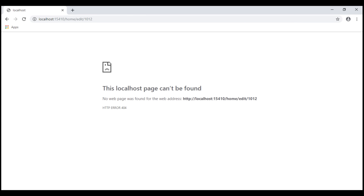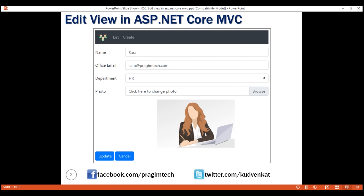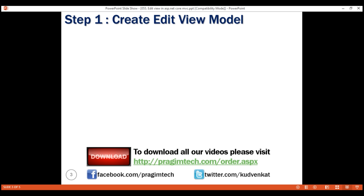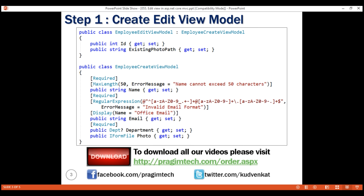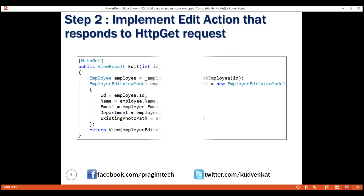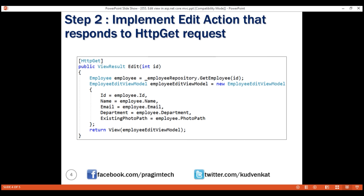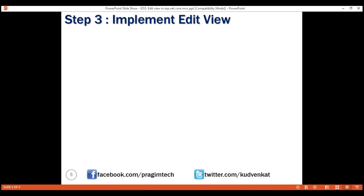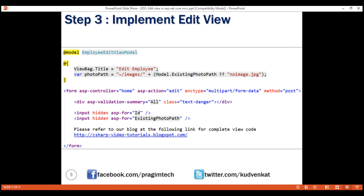Three simple steps to implement edit view in ASP.NET Core MVC. First, create the edit view model class — this class carries all the data your view needs. Next, within the respective controller class, implement the edit action method that responds to HTTP GET request. This method retrieves data from the underlying database, creates an instance of the view model class, populates it with the retrieved data, and passes that model object to the view. Finally, implement the view itself that displays the data provided by the controller action method. That's it for this video. Thank you for listening.